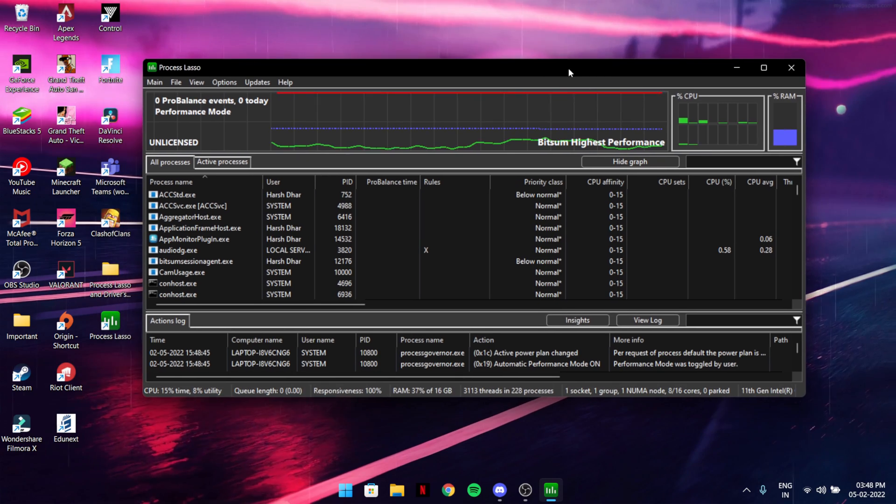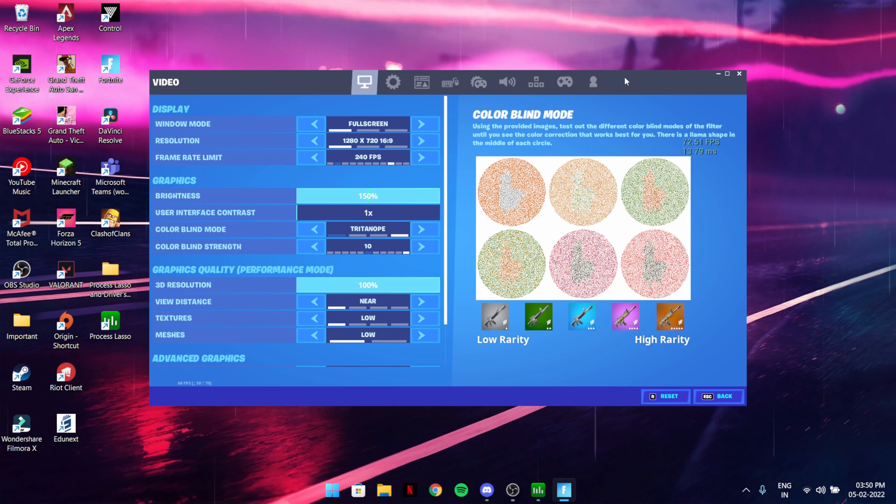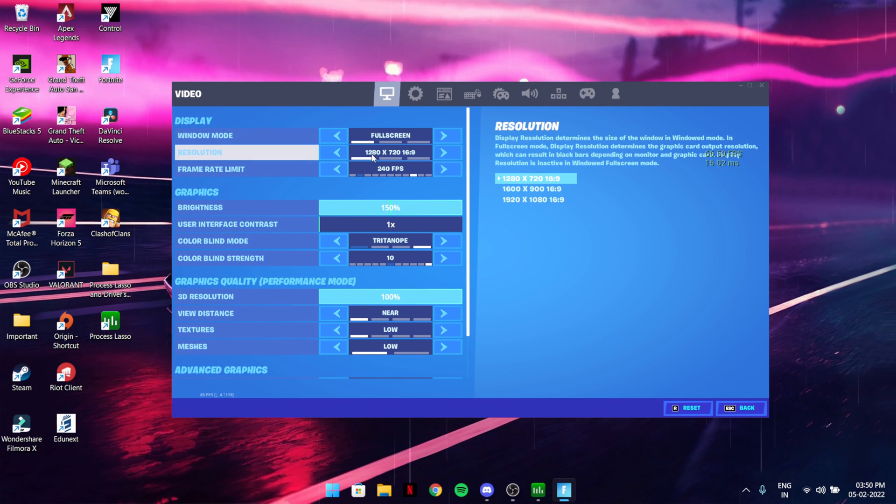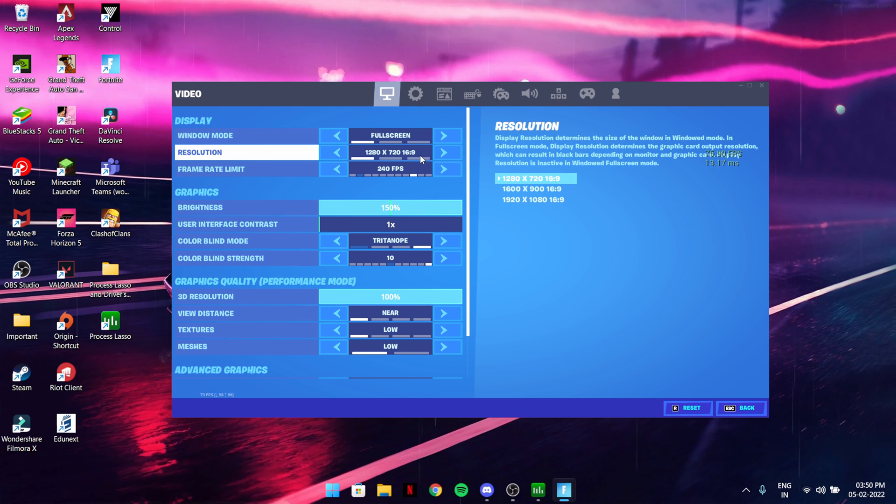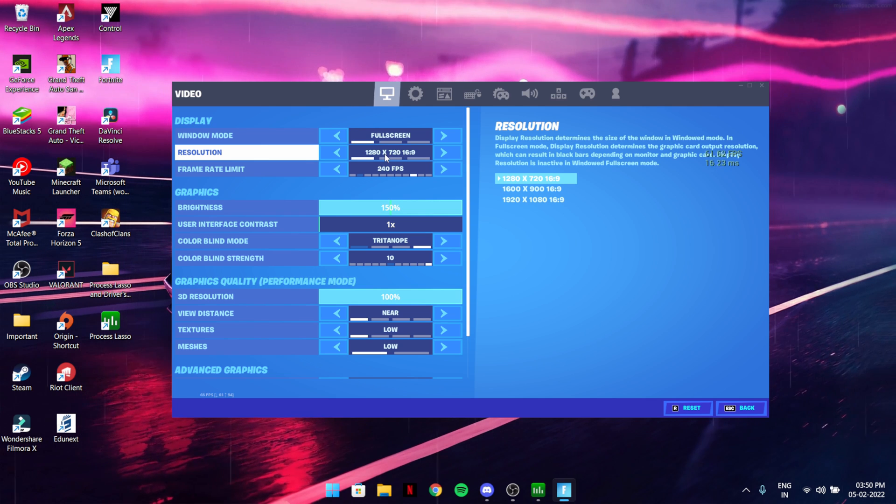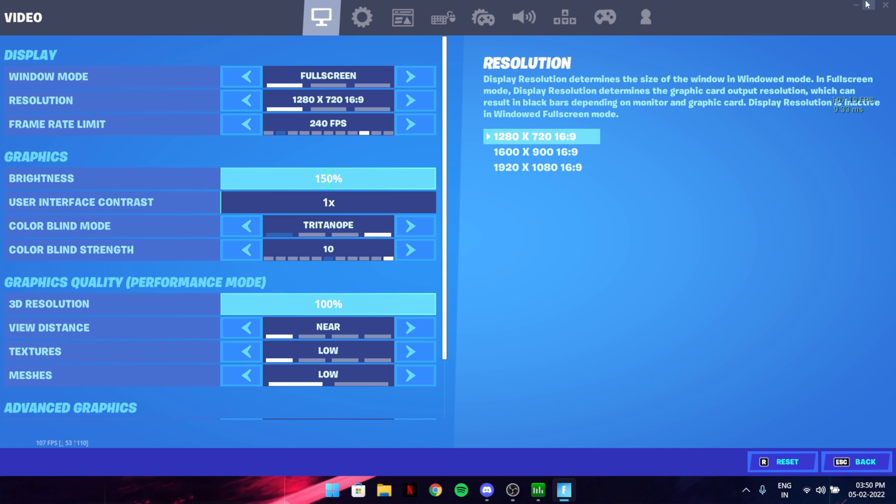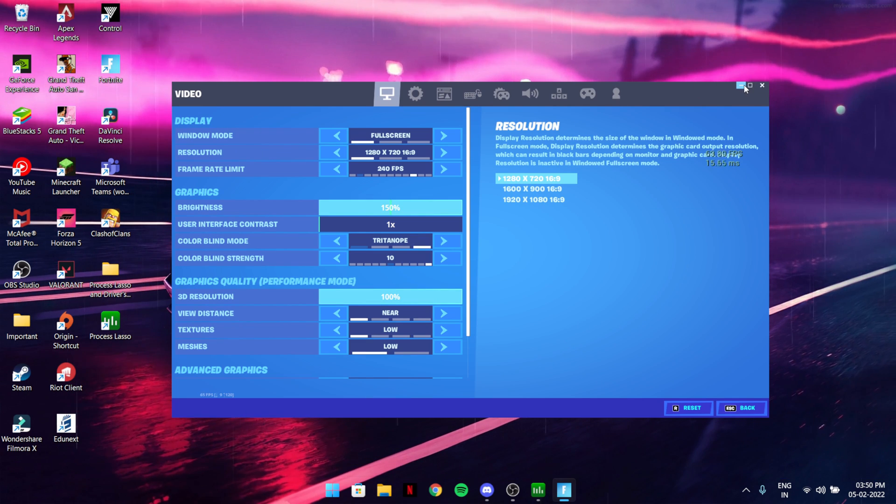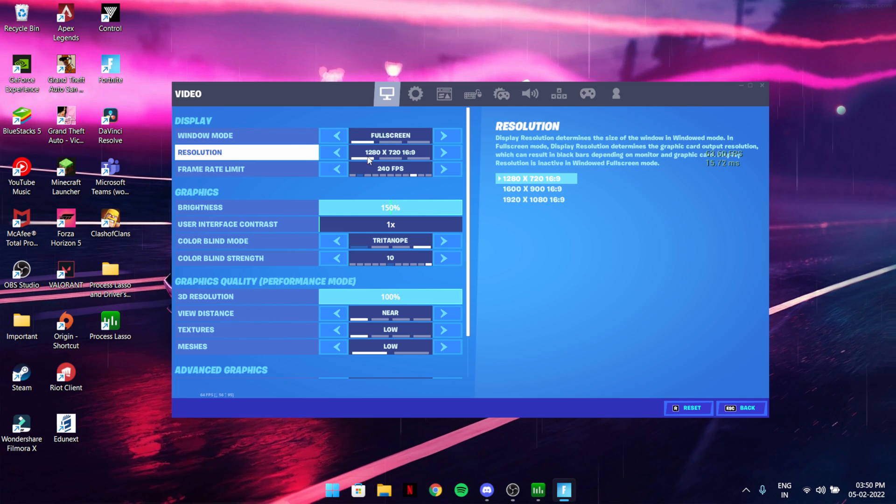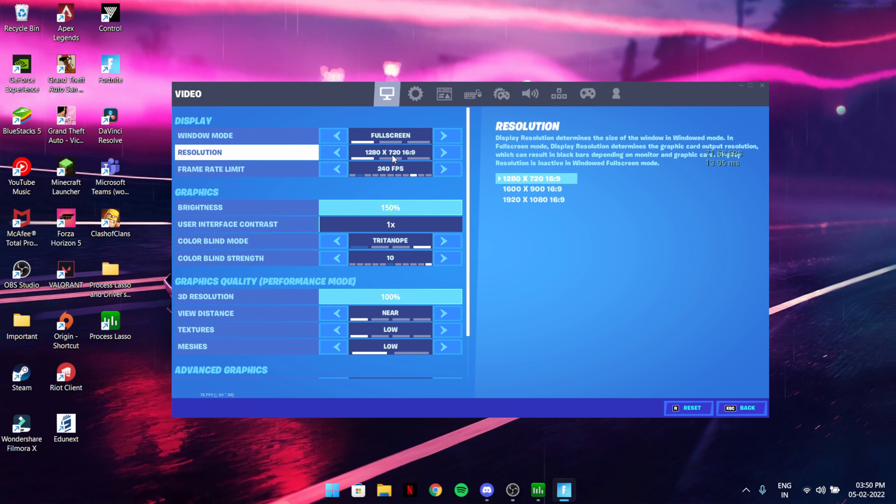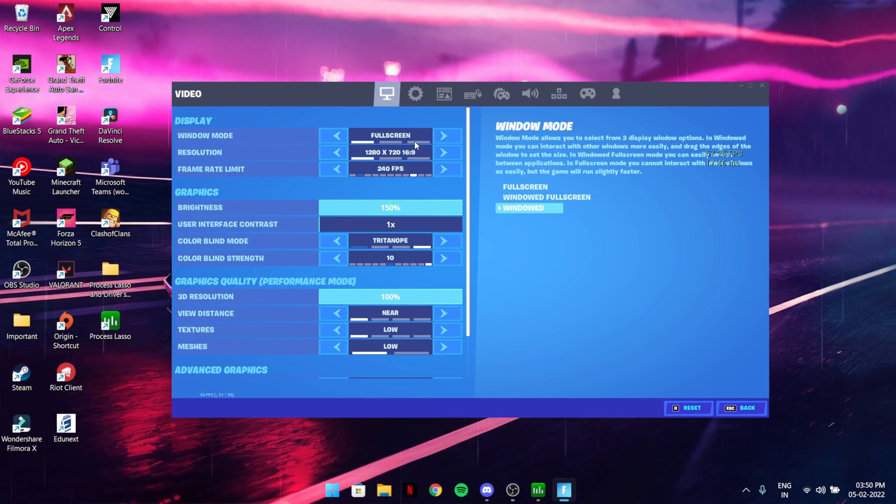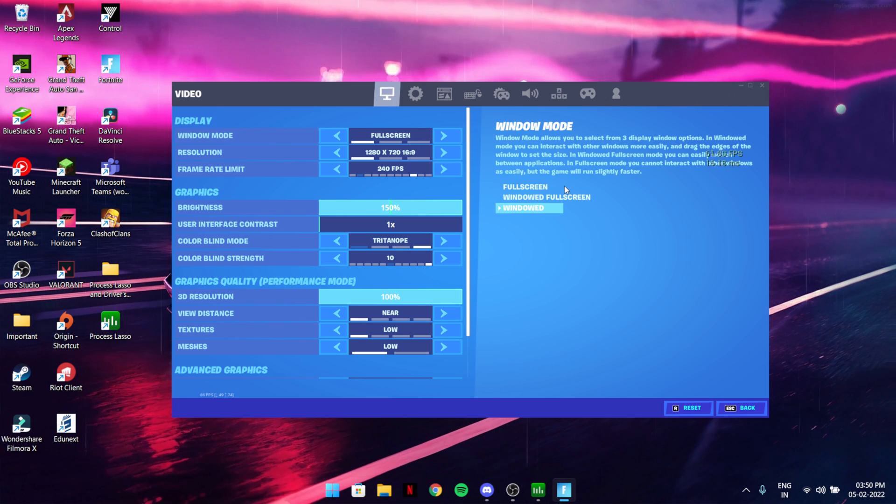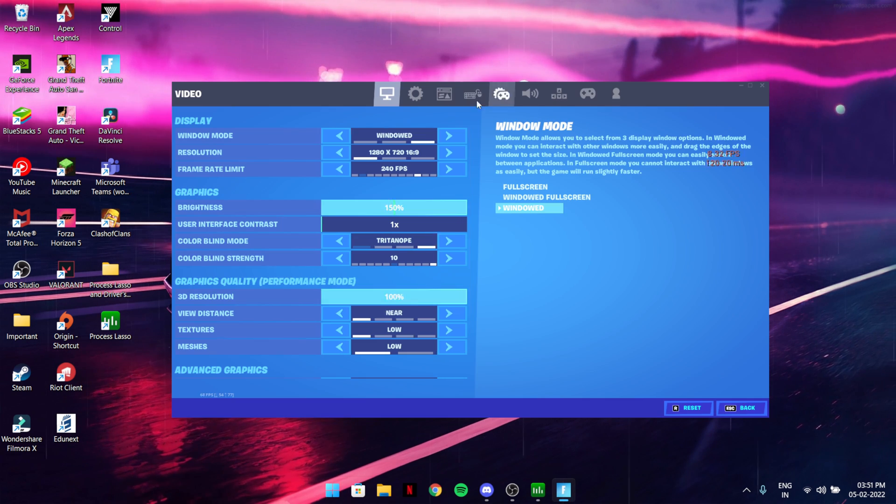Then what you need to do is run Fortnite. After running Fortnite, I have it at 720p, that's why it looks like this. What you need to do is just minimize it. It should run in the background. If you already have it running, you can do this, then go back to apply the settings once again.